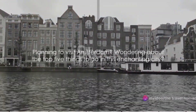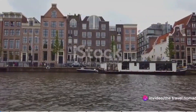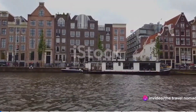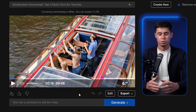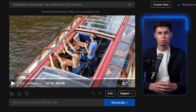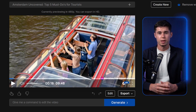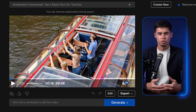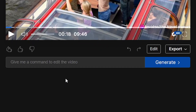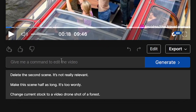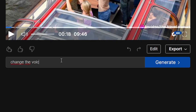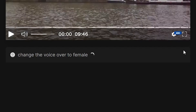Planning to visit Amsterdam? Wondering about the top five things to do in this enchanting city? Picture a vibrant city pulsing with a rich tapestry. So this is a full 10-minute video with content, script, and a voiceover all generated from one prompt — that's absolutely amazing. What's even better is that you can change a lot of stuff you don't like using the command box right here. So let's say I don't like the voiceover — I can say change the voiceover to female, then click generate and it adjusts the video based on my prompt.